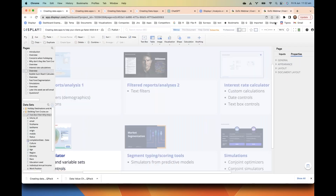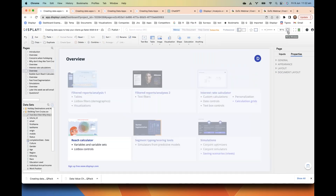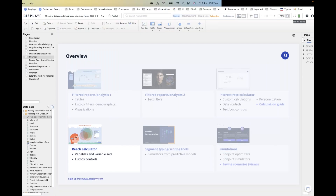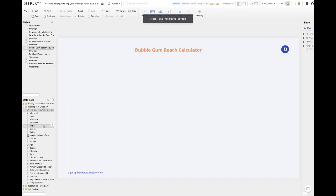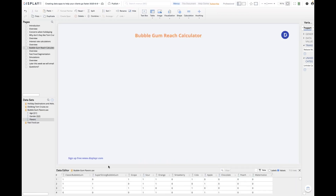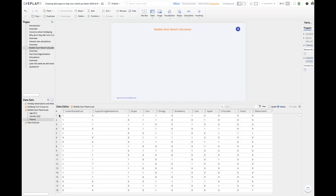Now we're going to look at a different way of creating a data app — a real-life one that's very useful for market research if you're doing a TURF-type analysis. I've got a dataset here where we've asked people about what bubblegums they like. Each person in the dataset is represented by a row — the very first person has a one for classic bubblegum meaning they like it, and also likes grape, sour, orange, and cola. That's how the data is structured.